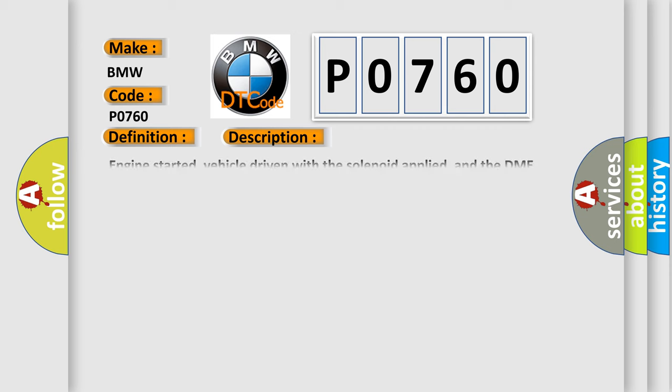And now this is a short description of this DTC code. Engine started, vehicle driven with the solenoid applied, and the DME detected an unexpected voltage condition on the SS1C solenoid circuit was incorrect during the test.